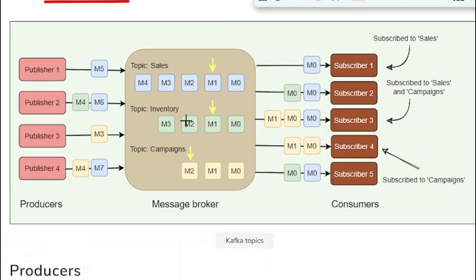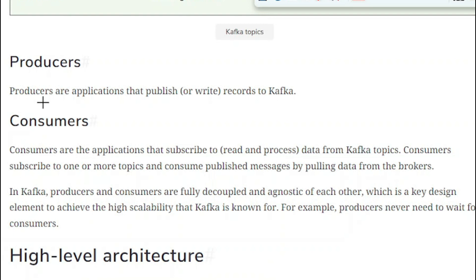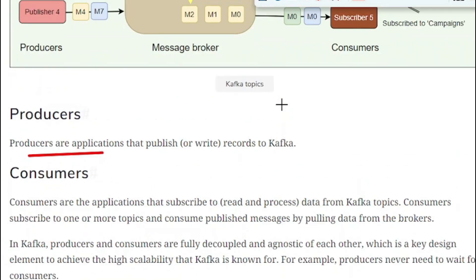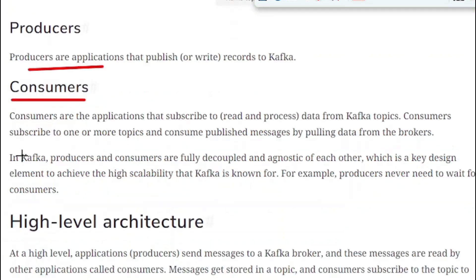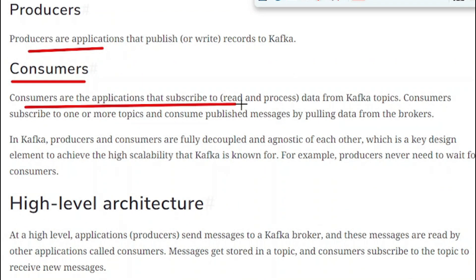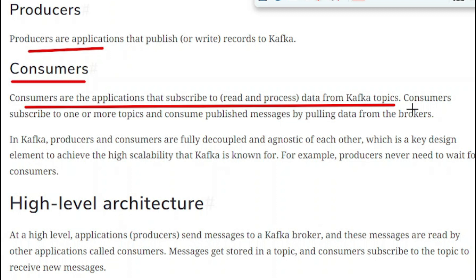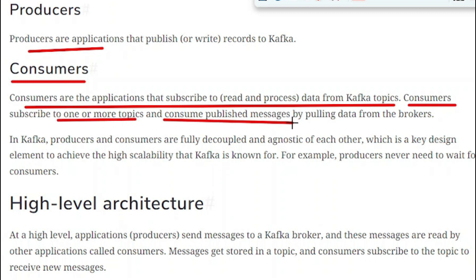Next, producers are the applications that publish or write records to Kafka. A producer is a service or application hosted on a separate server, responsible for sending messages to Kafka. Consumers are the applications that subscribe to, read, and process data from Kafka topics. All subscribers are called consumers — they subscribe to a particular topic and start receiving all its messages. Consumers subscribe to one or more topics and consume published messages by pulling data from the brokers.